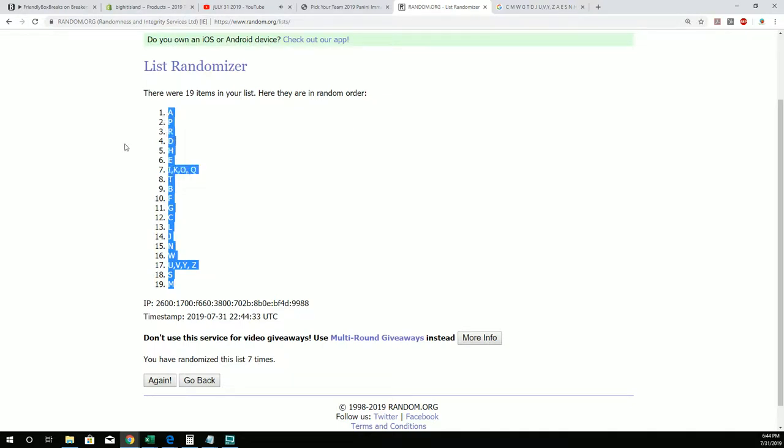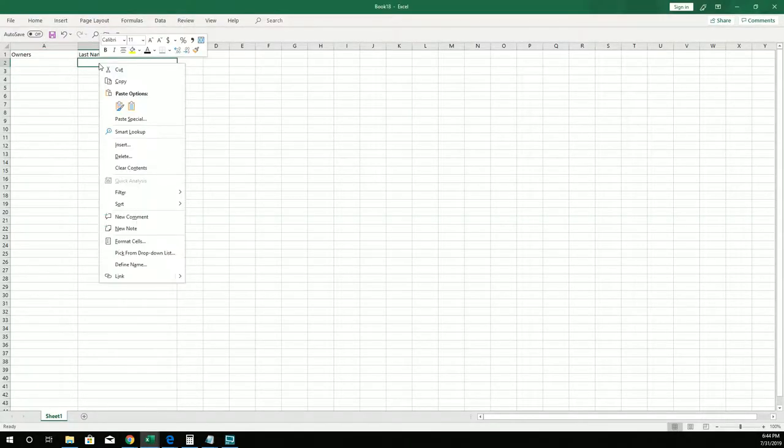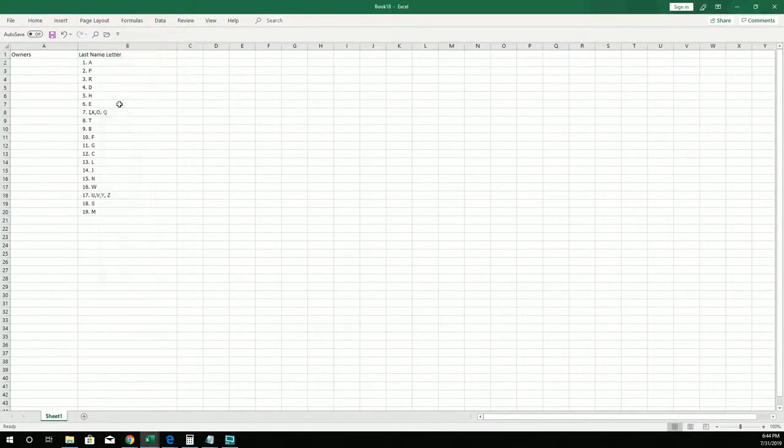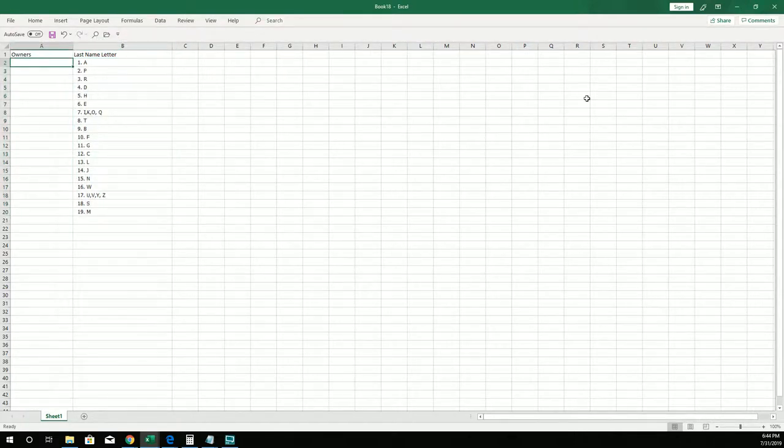We're going to copy that list and simply put that, same old same old, right here in our spreadsheet. Look at that, just like so. Now we're gonna do the same thing with the owner names.